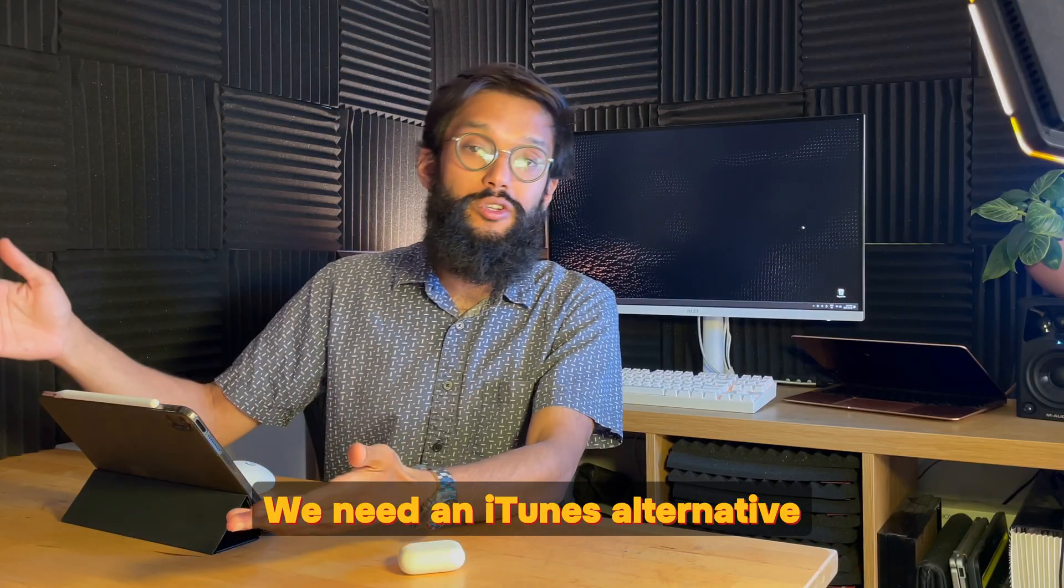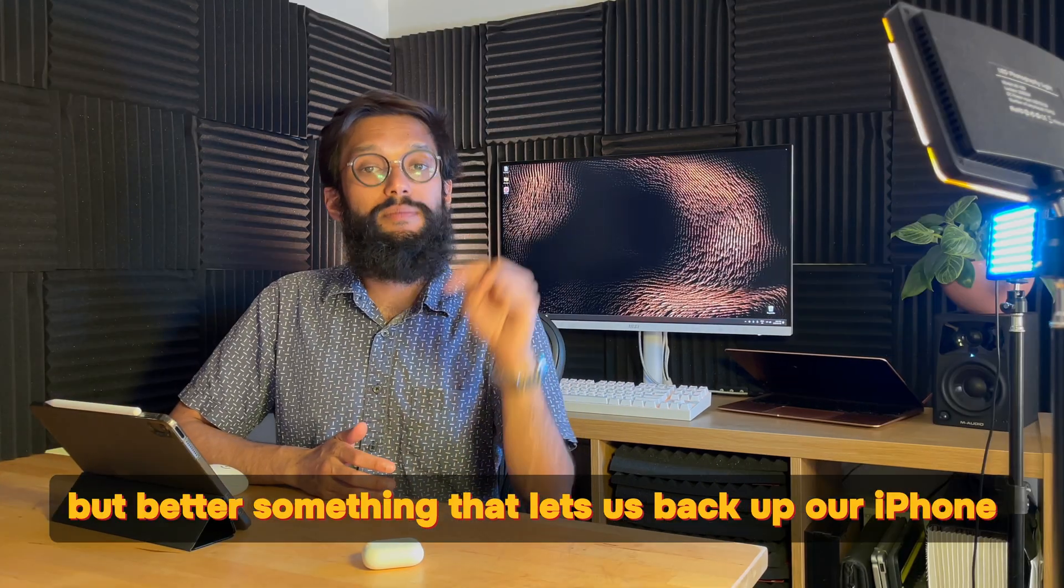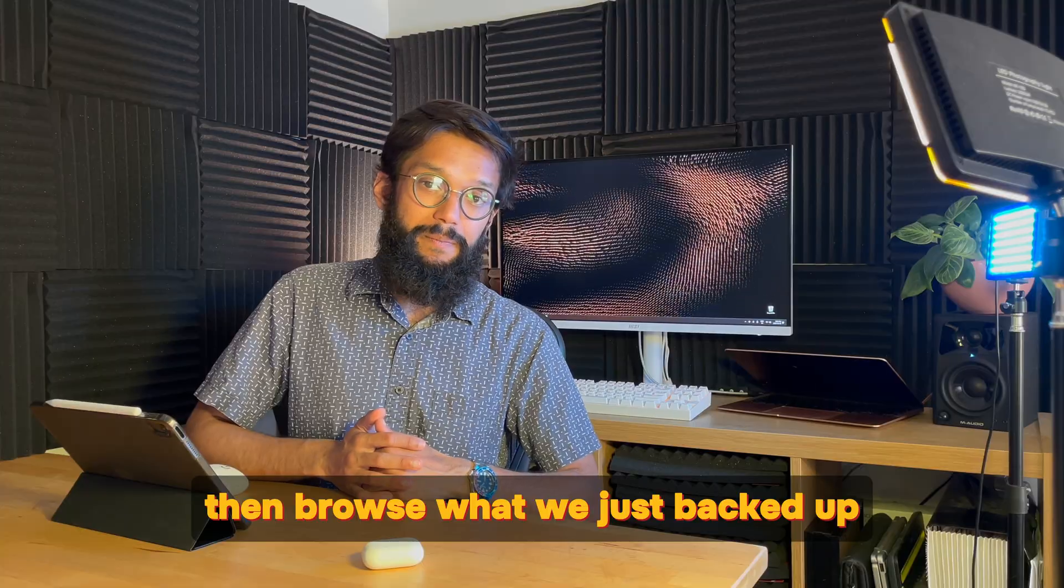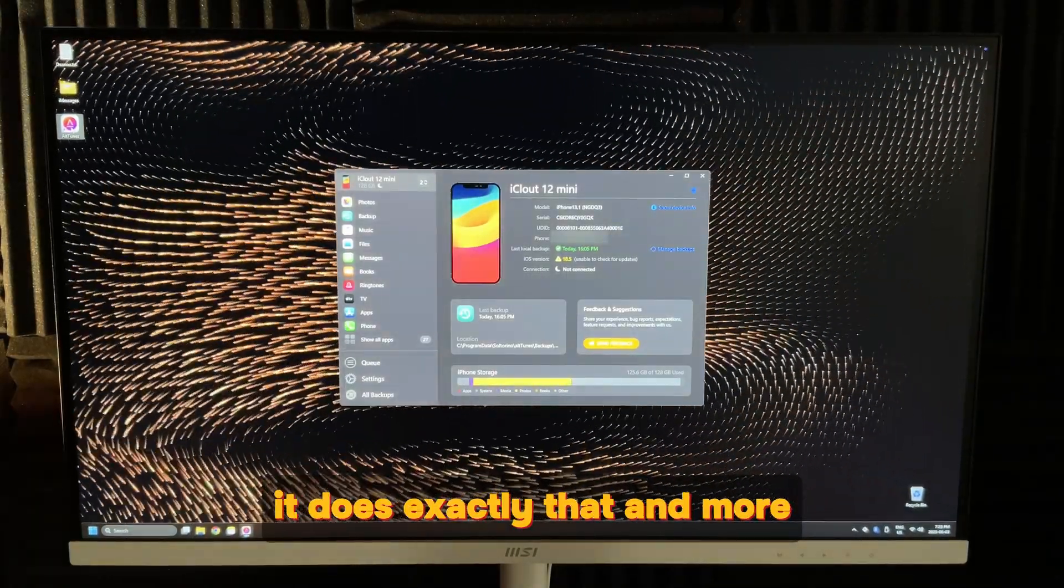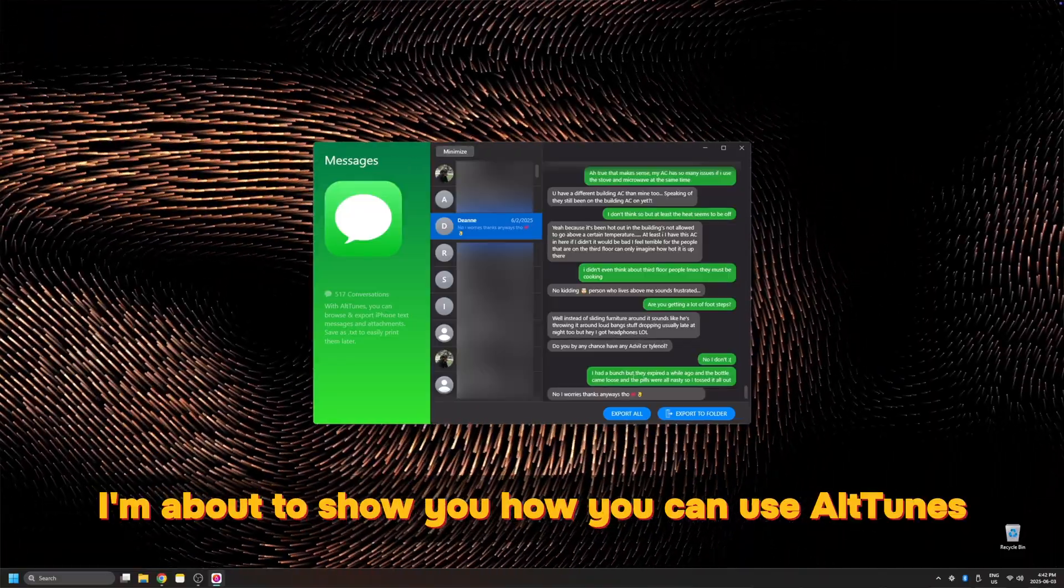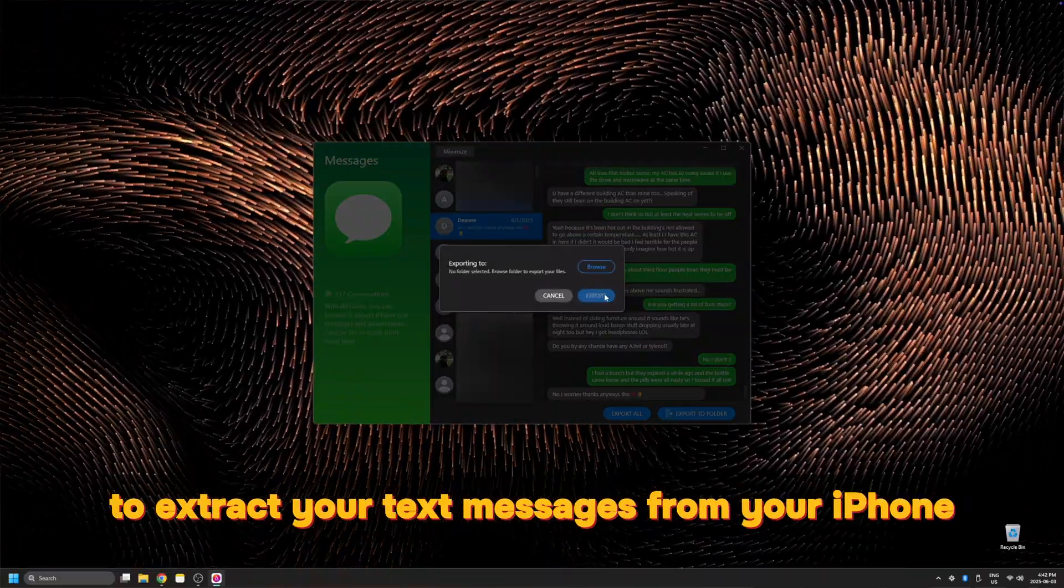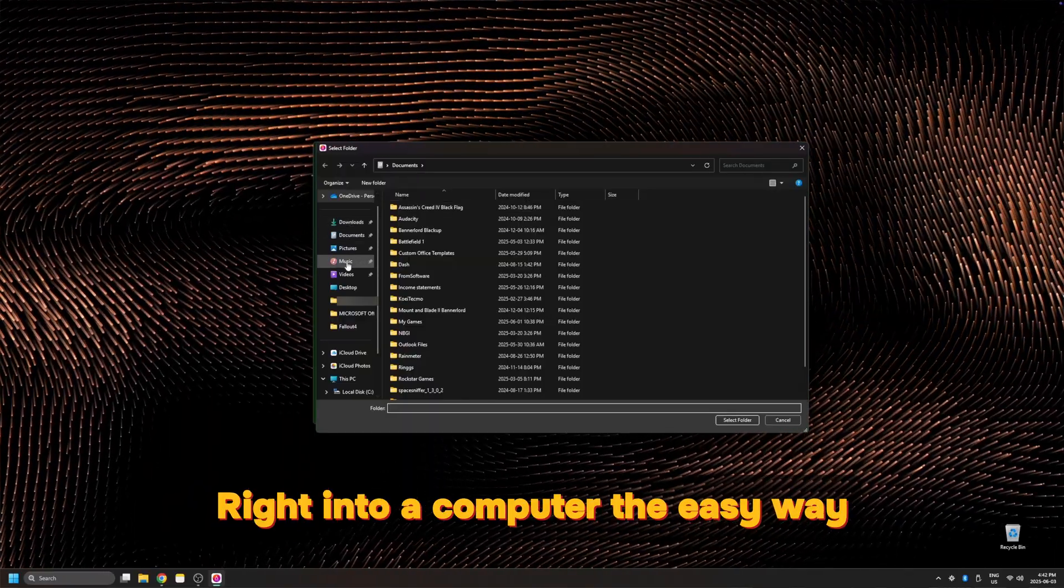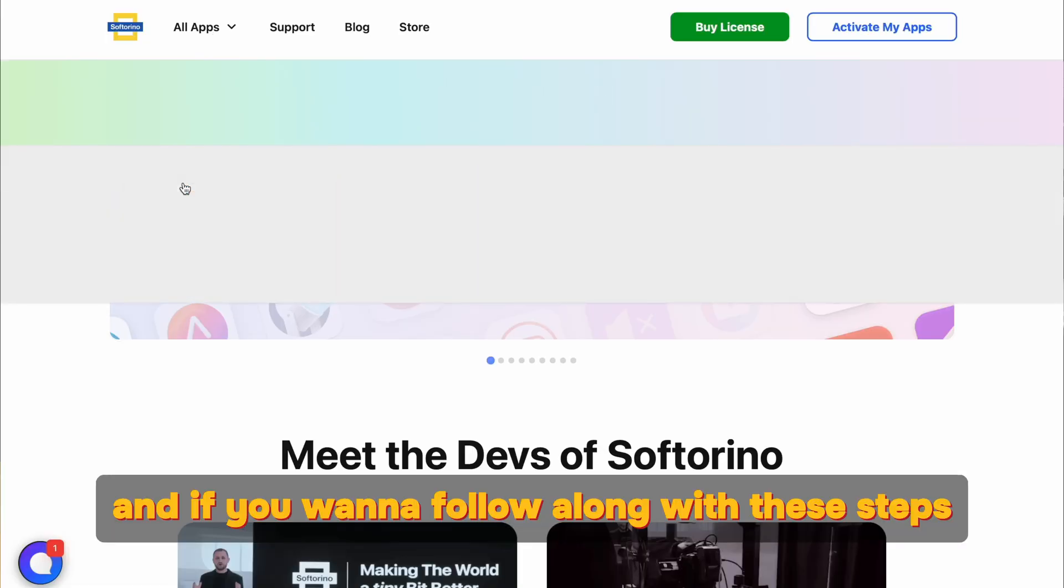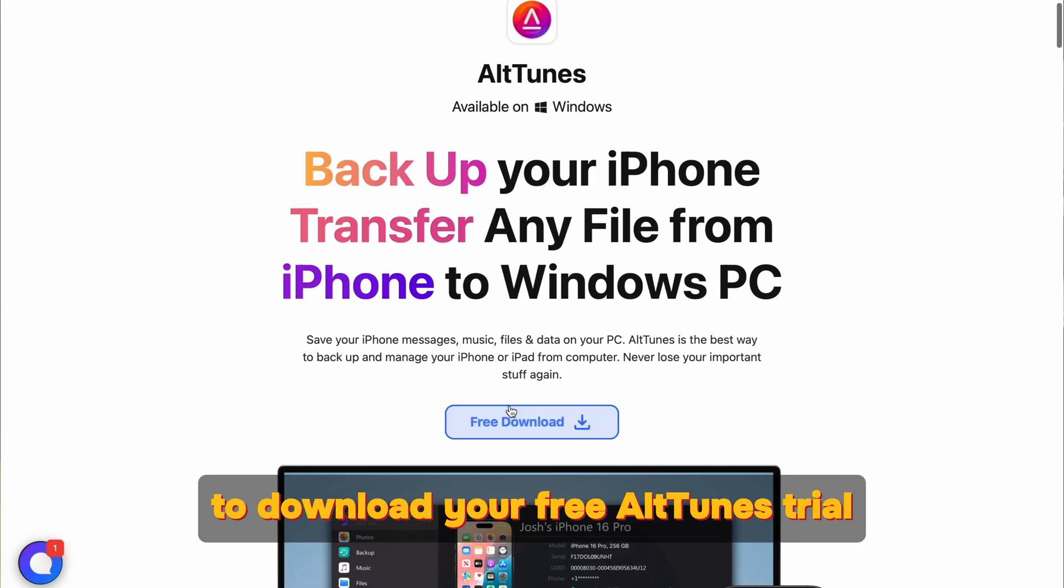We need an iTunes alternative but better. Something that lets us back up our iPhone then browse what we just backed up. Thankfully, Alptunes exists. It does exactly that and more. I'm about to show you how you can use Alptunes to extract your text messages from your iPhone right into a computer the easy way. And if you want to follow along with these steps, use the link in the description below to download your free Alptunes trial.